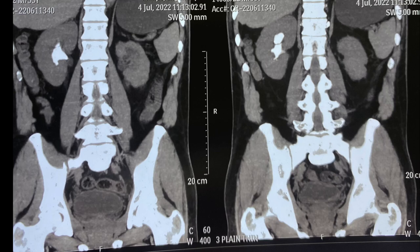This is a young male who had a right-side staghorn stone. You can see in the CT scan it is almost completely filling the entire pelvic caliceal system. On the left side, the kidney is also looking like a poorly functioning kidney, so we have planned a PCNL in this case.